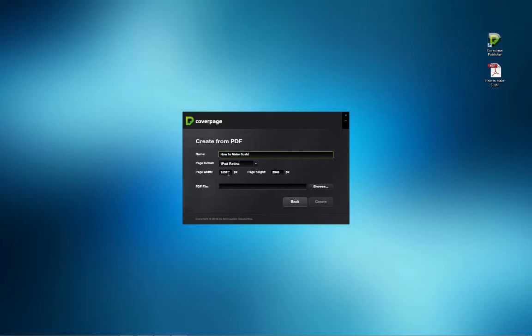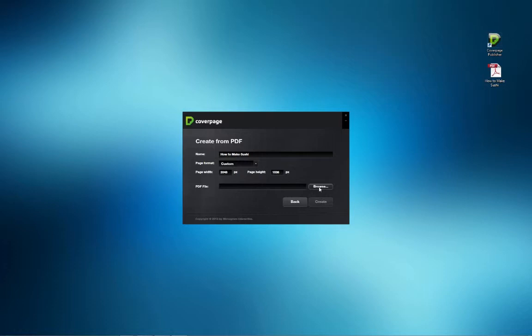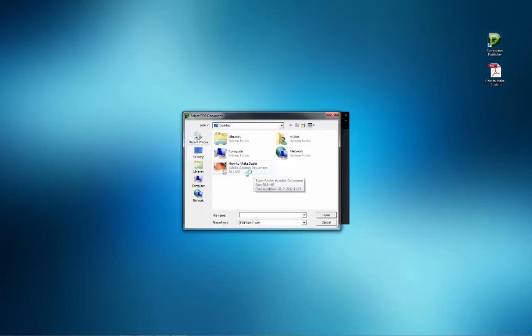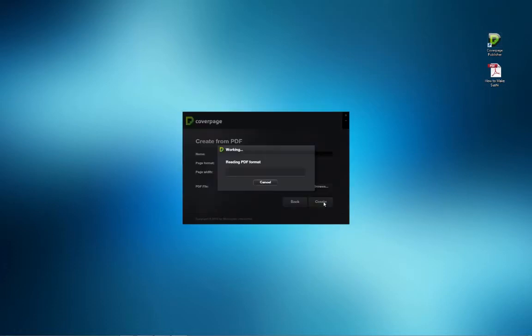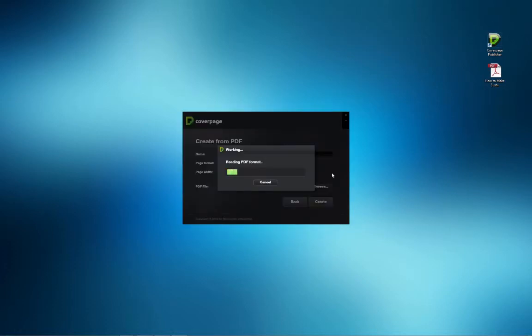Here it's in horizontal or landscape mode for the retina display, so the longest side is the width. Locate the PDF file and click Open. CoverPage will extract and import the files, creating a document that matches the original precisely.